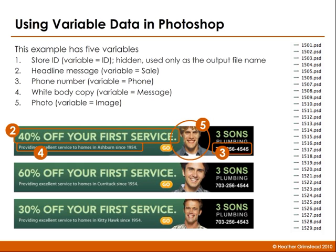Store ID, which is actually hidden, we're just using it to name the output file. The second variable is the headline message. In this example, 40% off your first service. And the percentage changes.